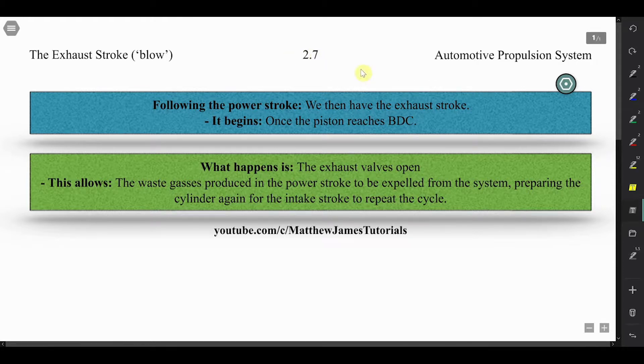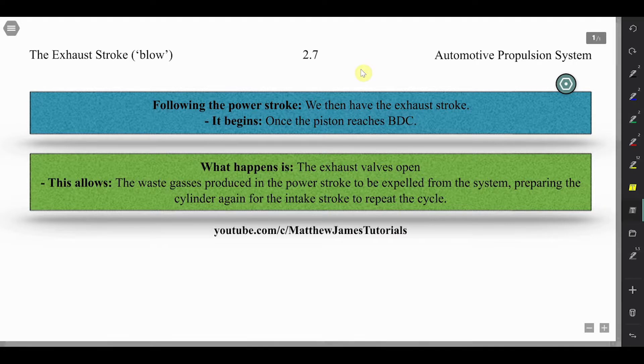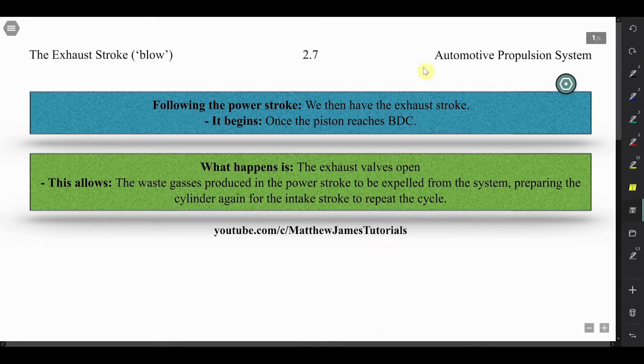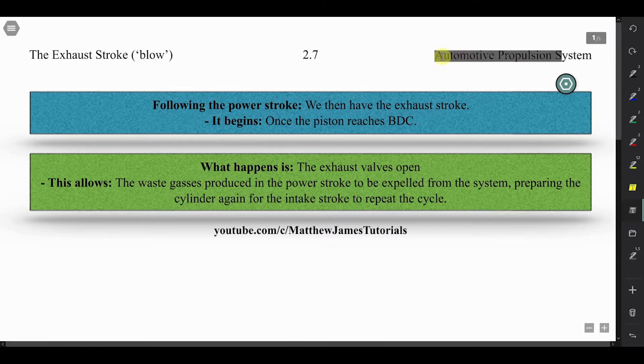Hi there, welcome to this video on the mechanical engineering module. This is the mechanical engineering systems specification, which is in Section 2, Automotive Propulsion Systems.